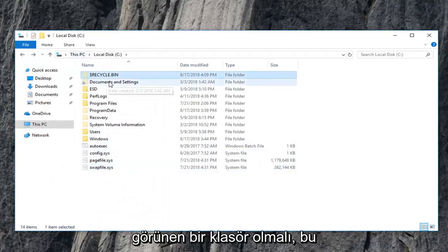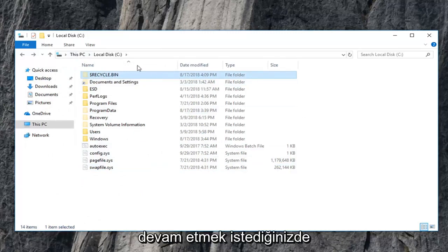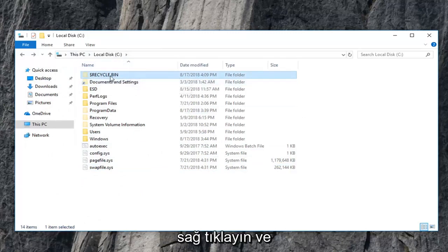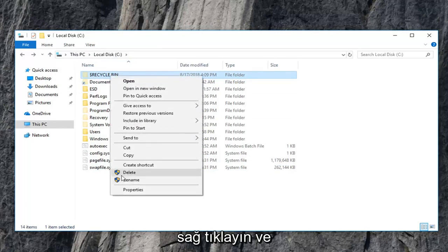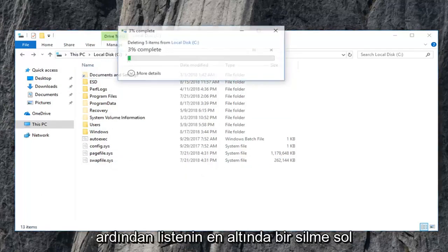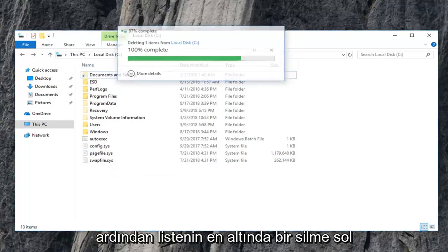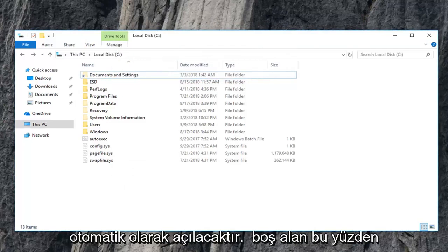Now there should be a folder that appears that says recycle bin with a little dollar sign in front. You want to go ahead and right click on that, and then left click on delete at the bottom of the list. Just give it a moment here. Once you're done with that, a new recycling bin should automatically pop up within the space.